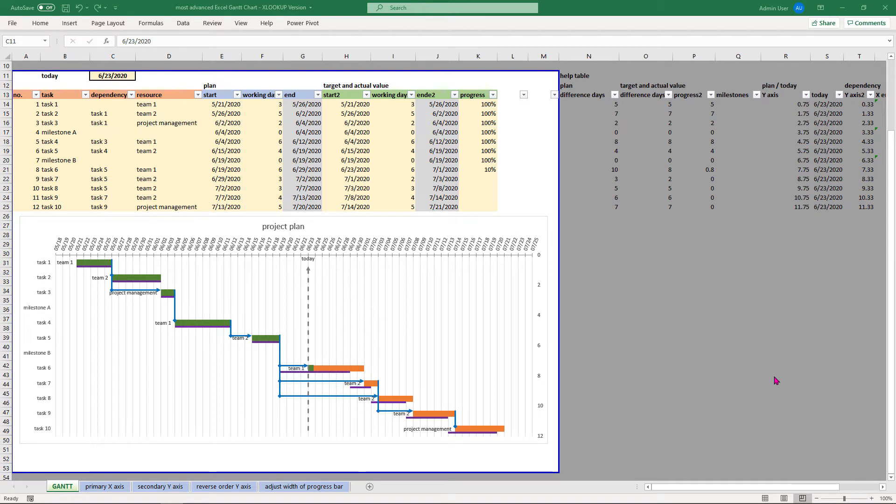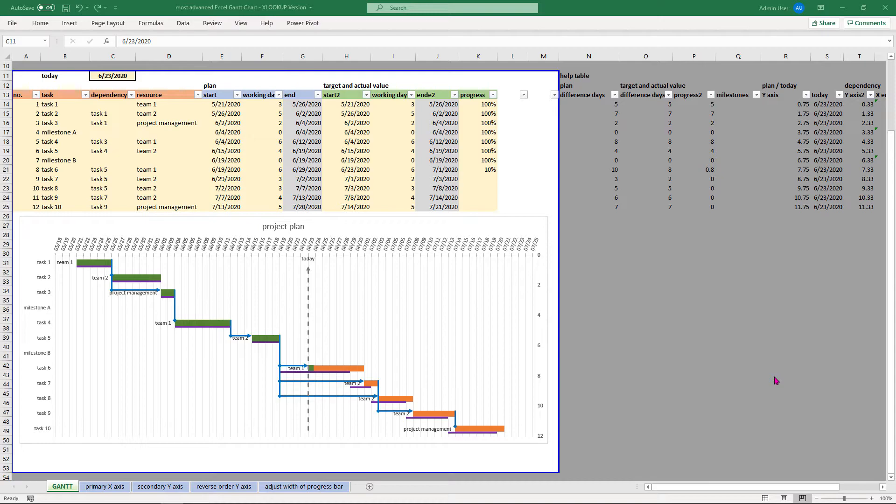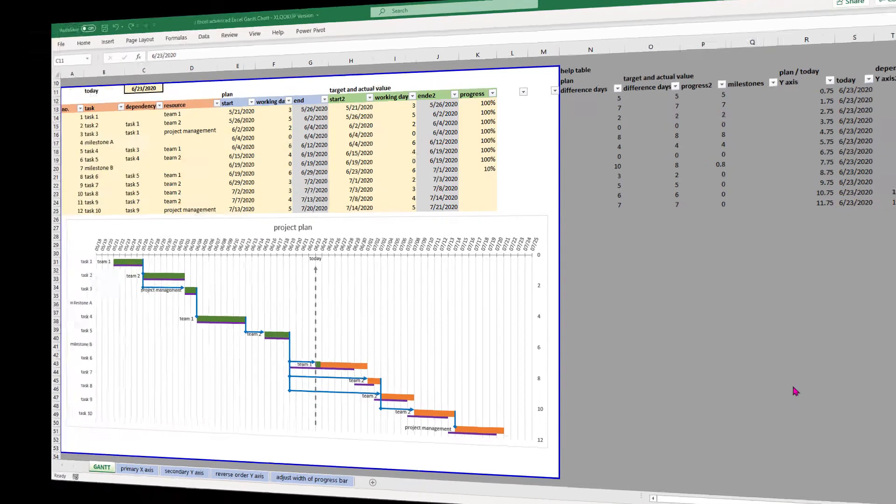Hey guys, in this video I would like to introduce you to my most complete Excel Gantt chart template. You can find the download link in the video description so you can use this template for your project plan.